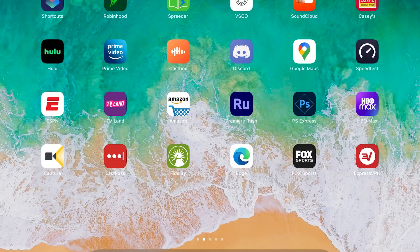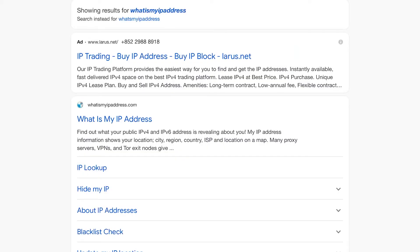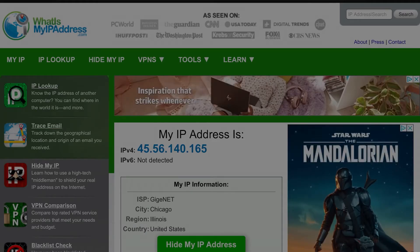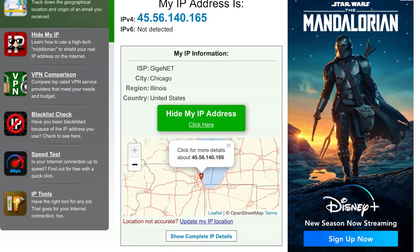To verify that other sites see me as connected via the VPN and located in Chicago, I'll go to whatismyipaddress.com. Make sure you click 'Don't Allow' if it asks to use your device location, or it'll interfere with the test. And you can see I'm being shown as located in Chicago, which is exactly what I'm connected to — so the VPN is definitely working correctly.